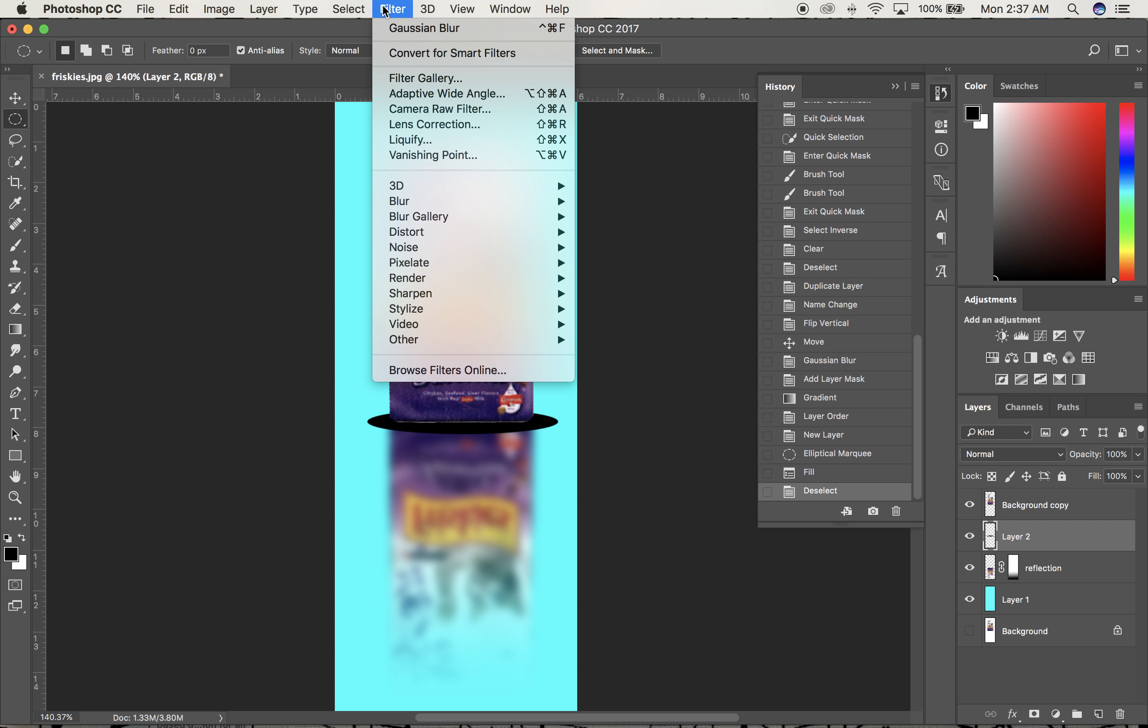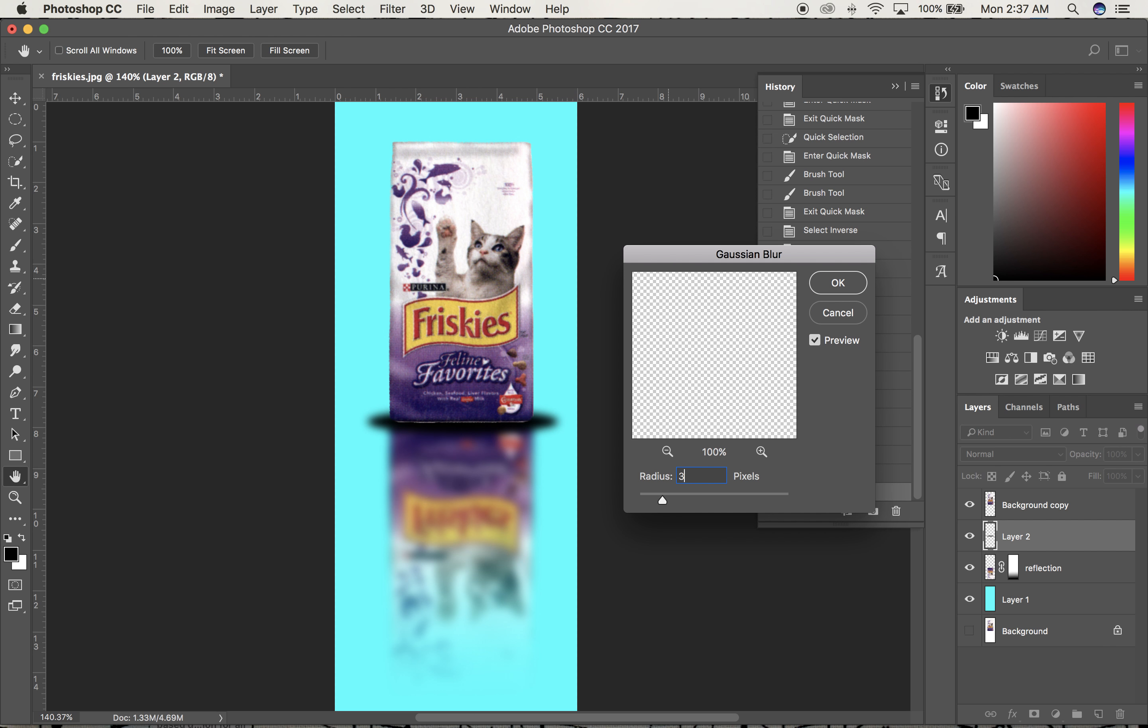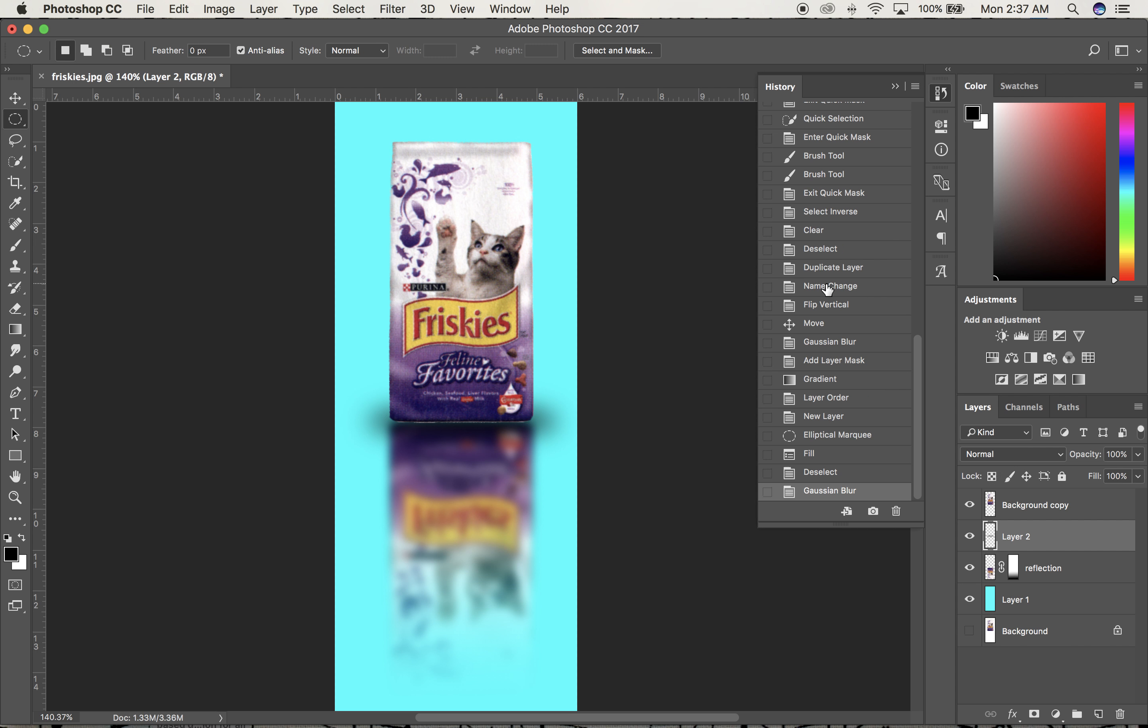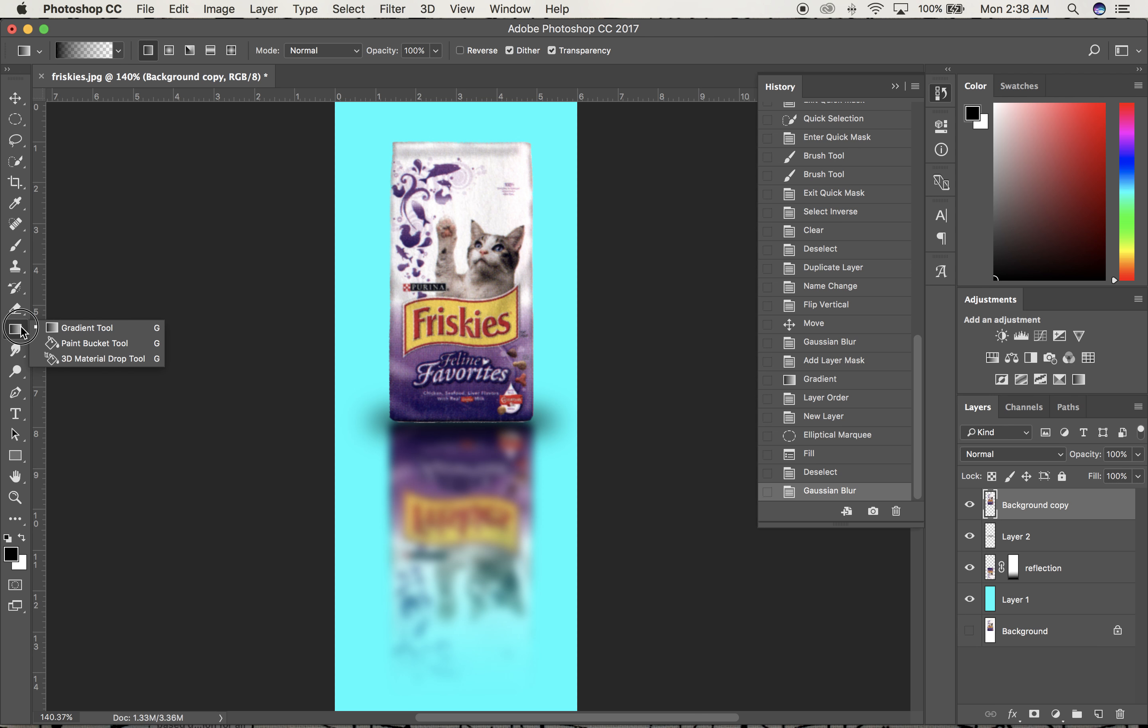Command D to deselect, then Filter, Blur, Gaussian Blur. 33 is too big—20-something sounds good. I notice a fringe on the bottom of the bag, but I'll leave it as is. This looks pretty good.